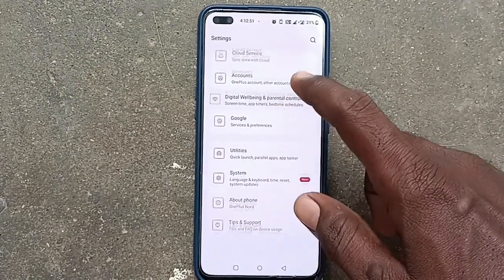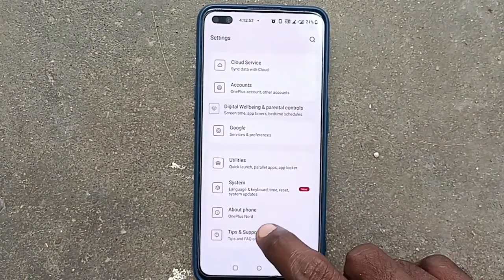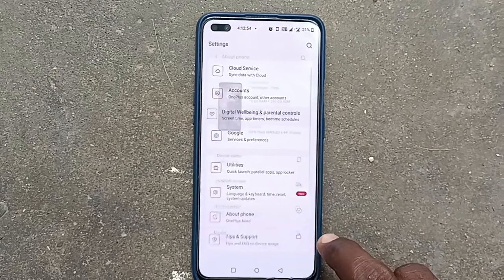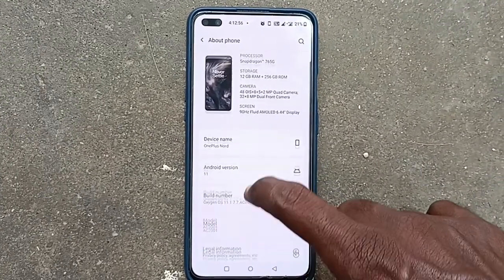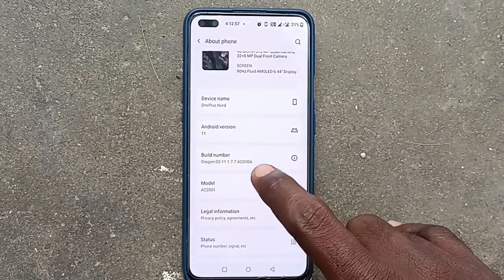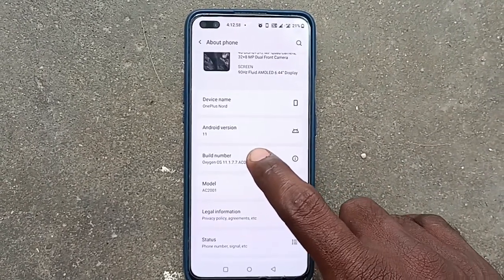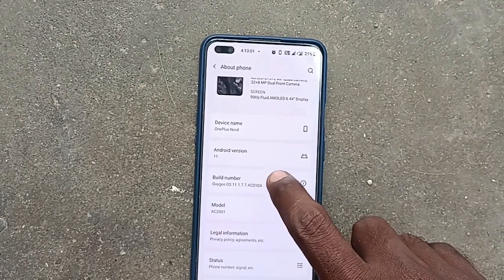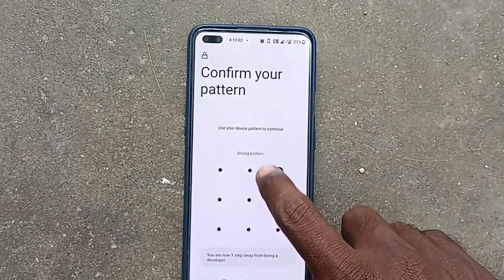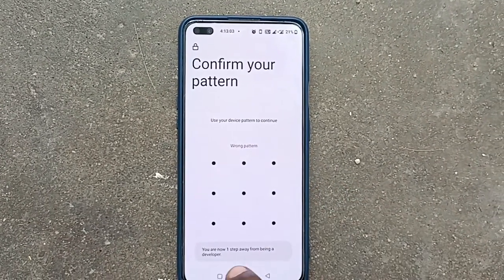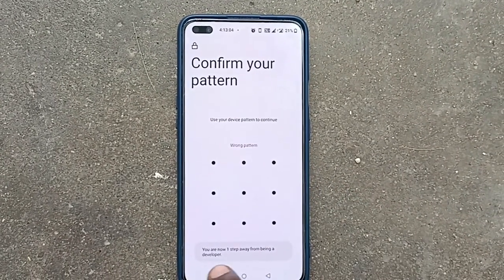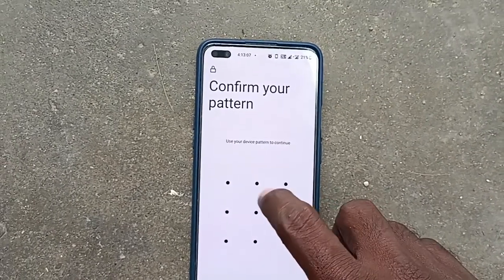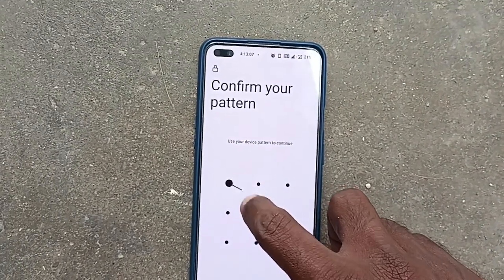Go to About Phone, and find Build Number. Just click seven times on the Build Number. It will ask you to enter your pattern for confirmation, so draw your pattern.